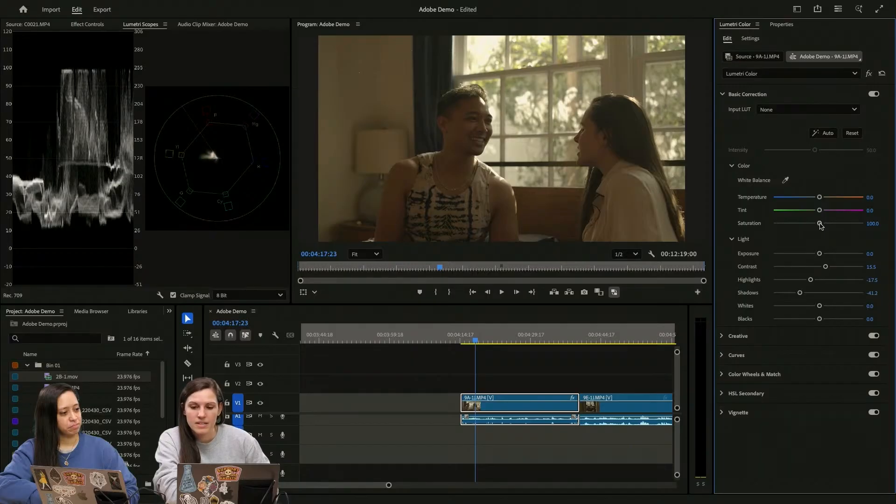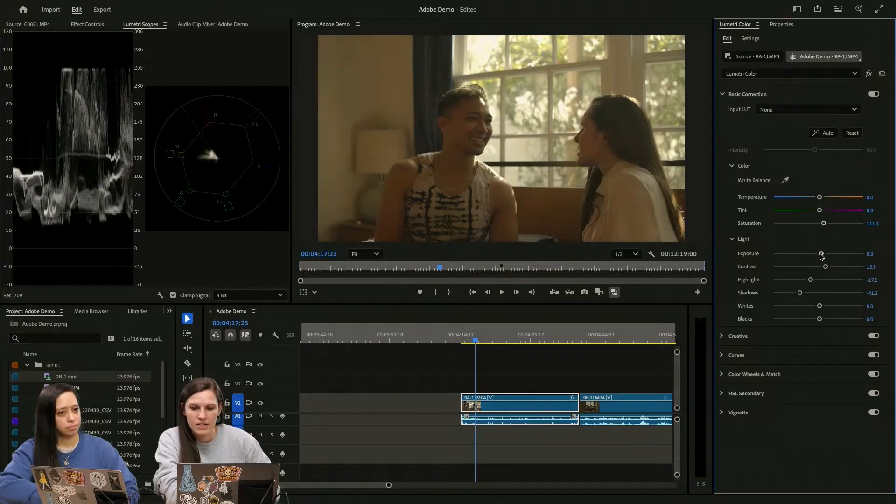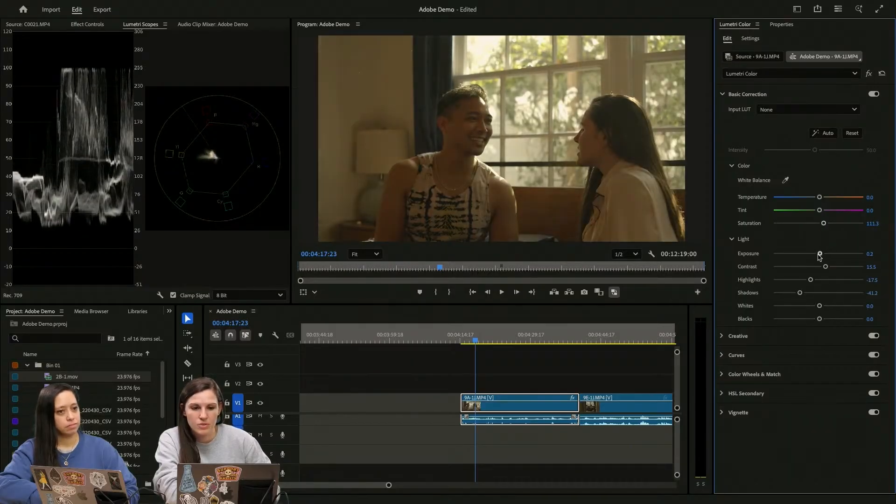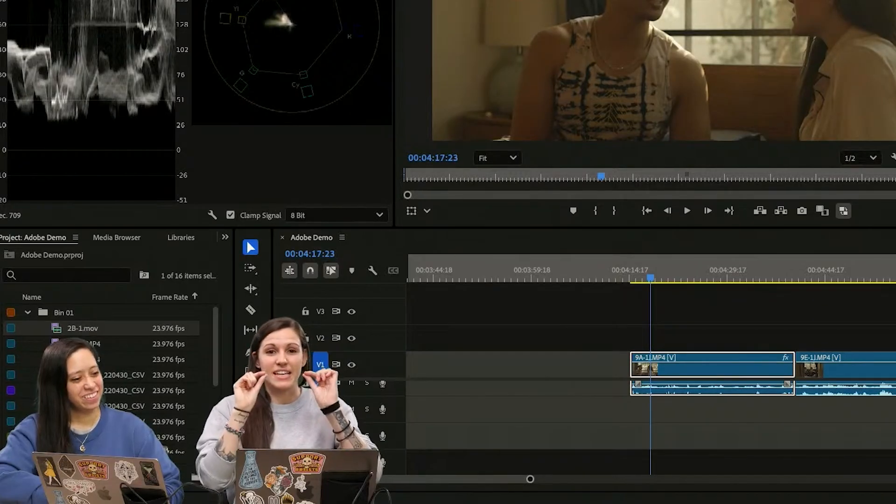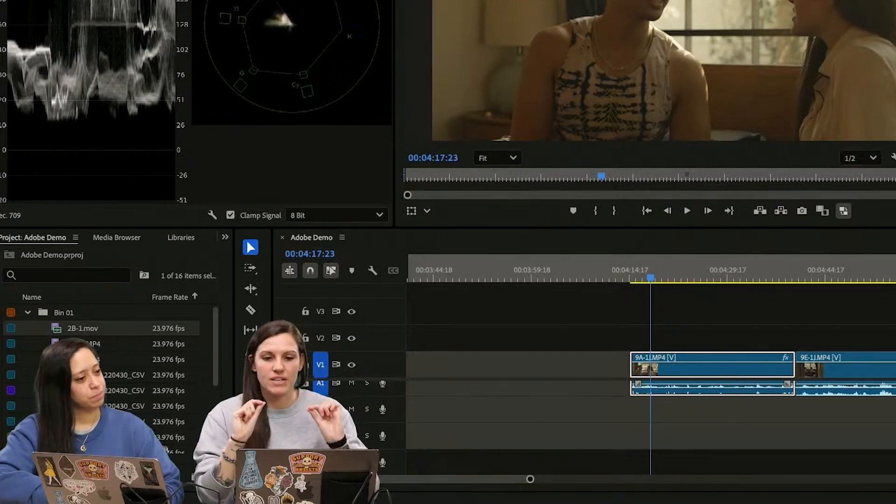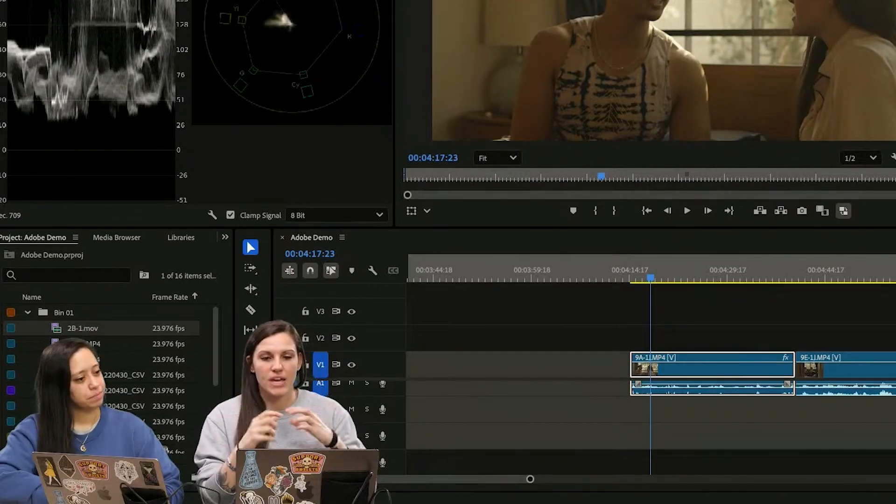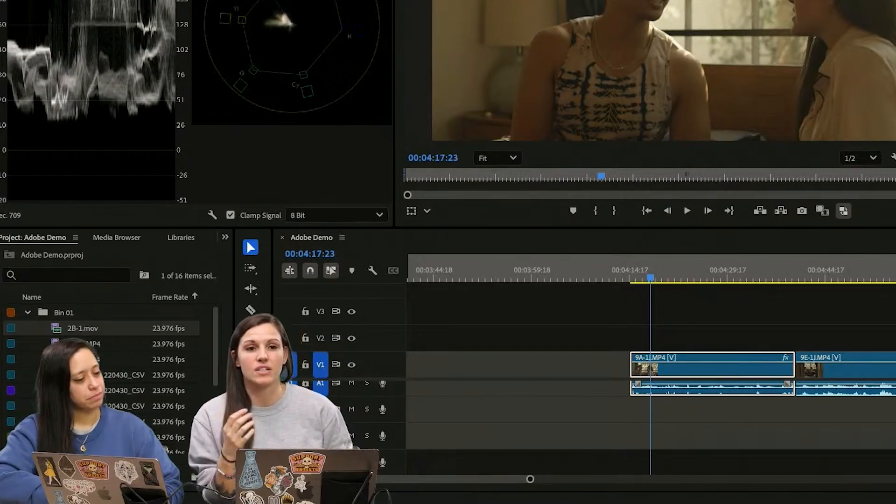Maybe bring up contrast a little bit more. And then let's bring up the saturation a little bit. And then we'll bring our exposure up. So it's just, again, these tiny tweaks to get you to a Rec.709 look.